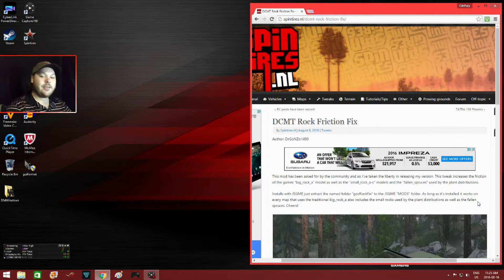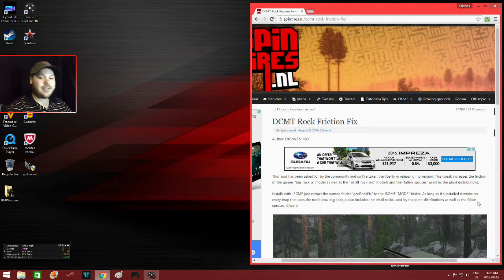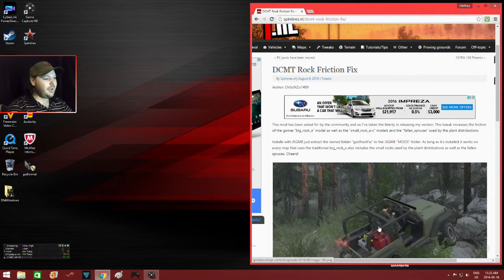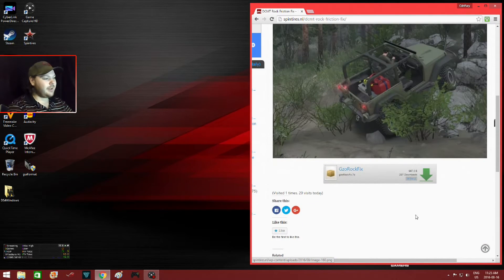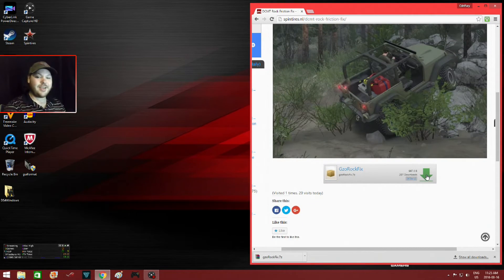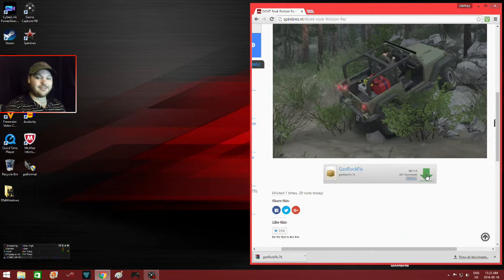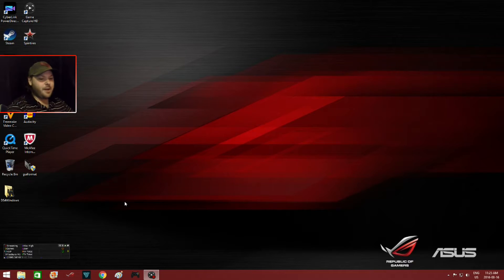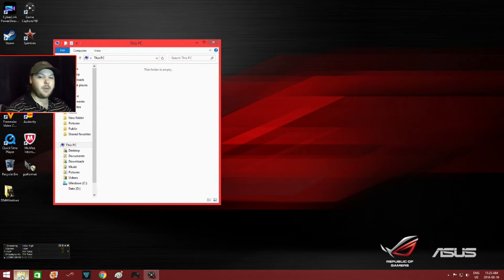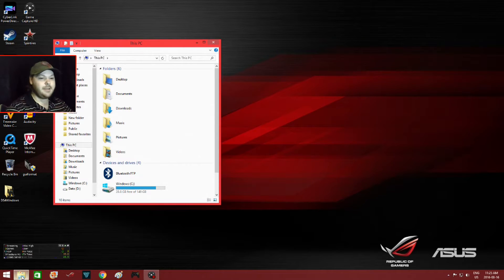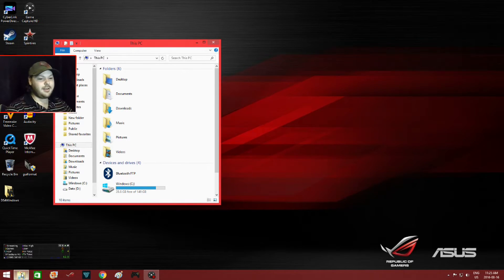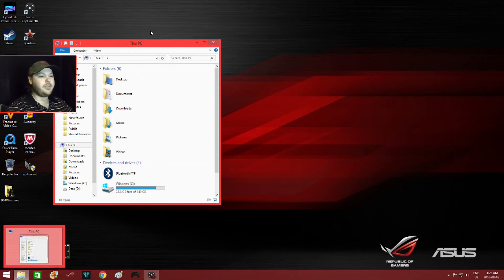In order to download DCMT's rock friction fix, just scroll down here and click the download button. It doesn't take long to download at all. You will find the file in your downloads folder. If you're running Windows 8.1 like me, all you have to do is click on this icon here with the file, then go to downloads.